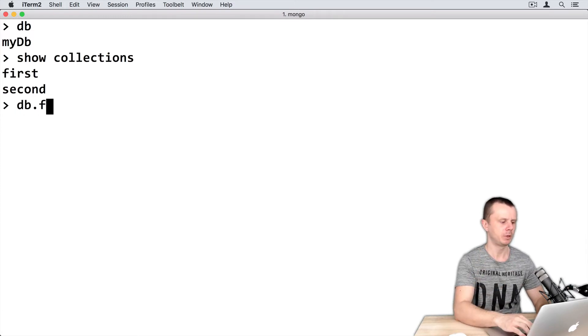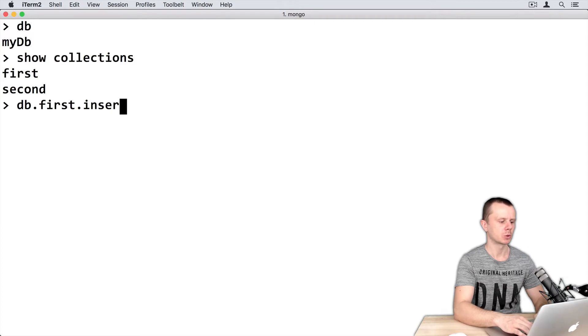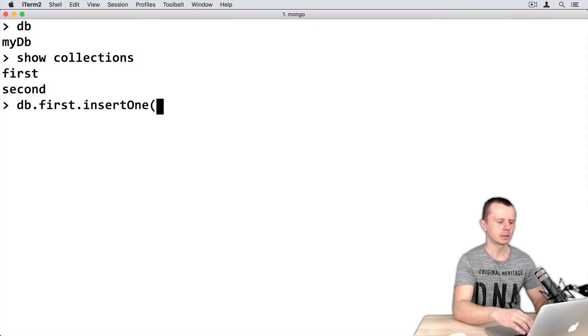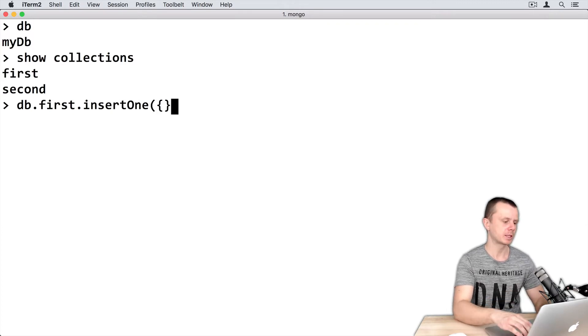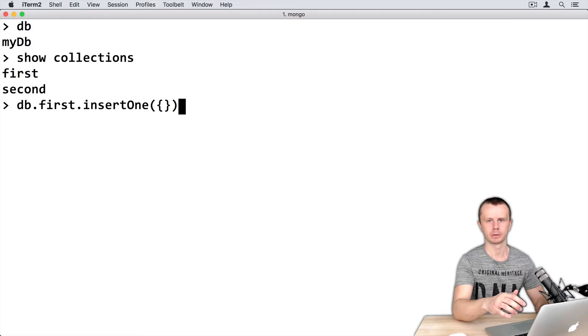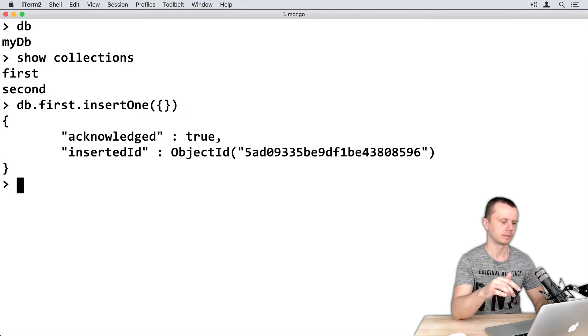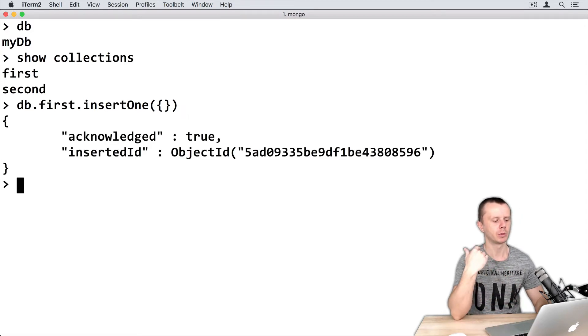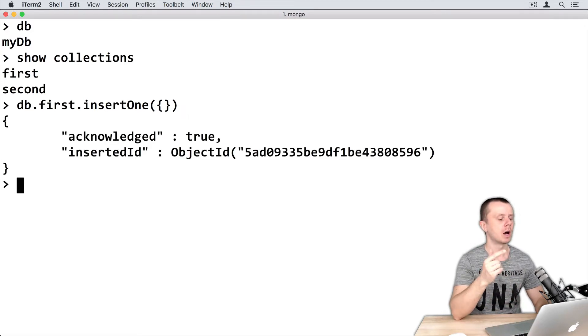So just type db.first, insertOne, and one argument, just an empty object, and press enter. And you will see the result of this insertion.